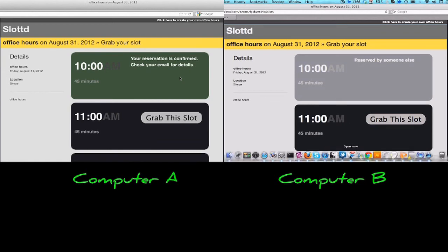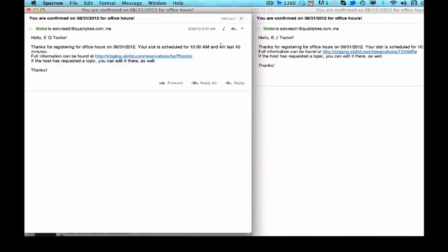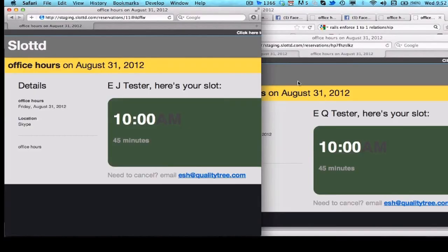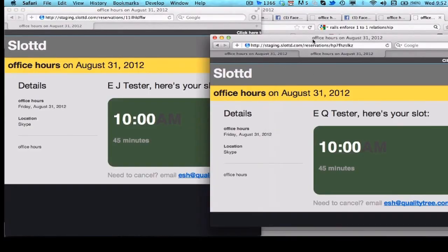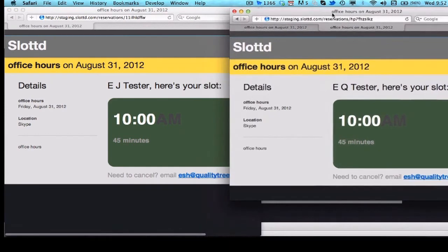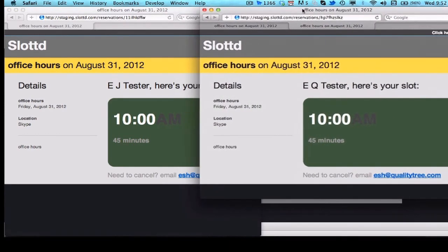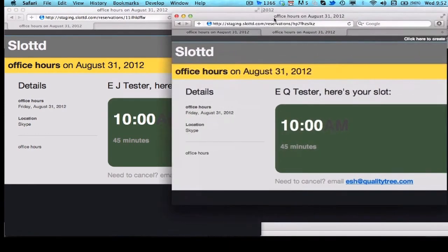I wonder if the app sent email confirmations to both users. Both accounts got confirmation emails. When I click on the links in the emails, I see the app shows both users confirmed for the same appointment. Uh-oh, that's a huge bug.